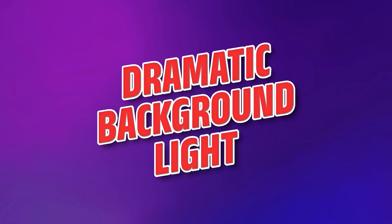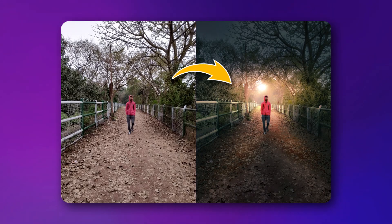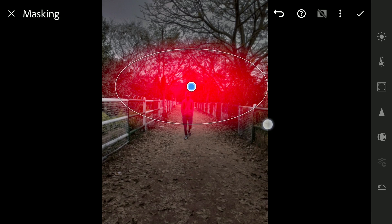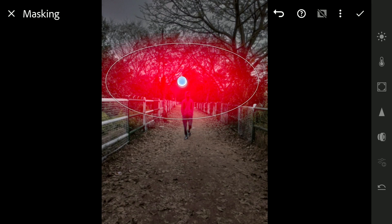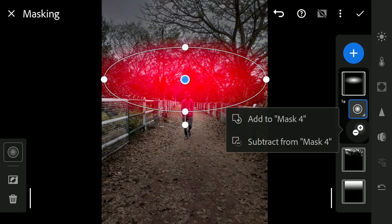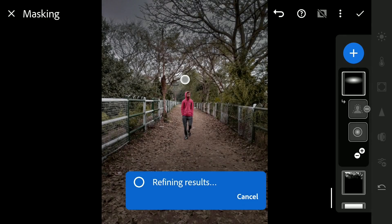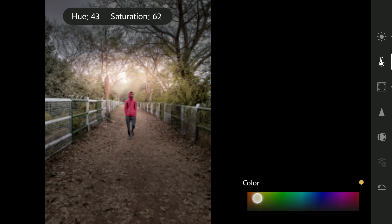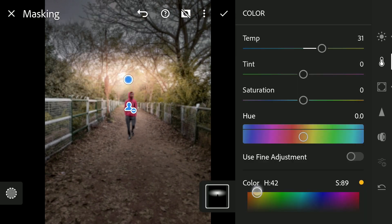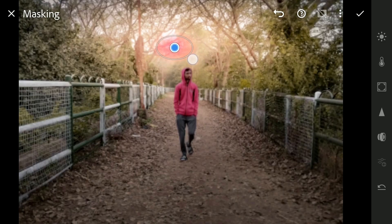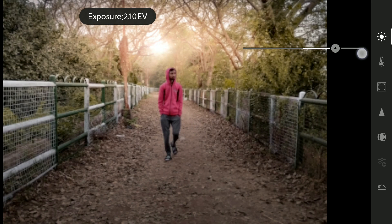First, we'll create a dramatic background light for the subject by creating a radial filter for the background. As the subject shouldn't be affected by this mask, use Subtract Select Subject to remove the guy from the selection. Then add warm colors with brightness to this mask, also removing the details with a negative value of the Dehaze slider.